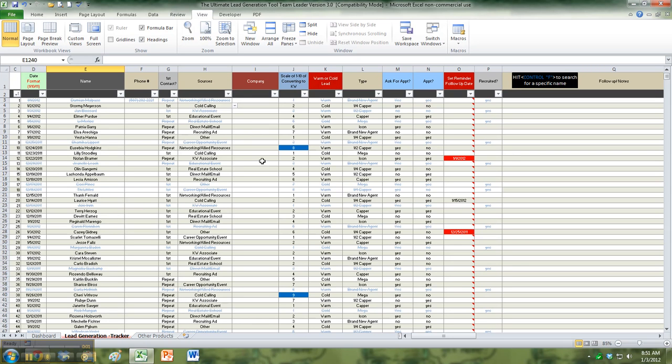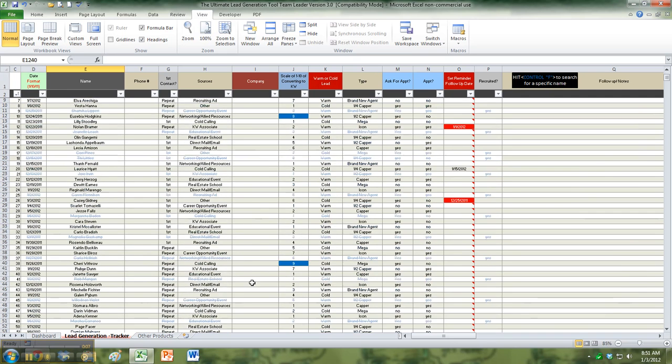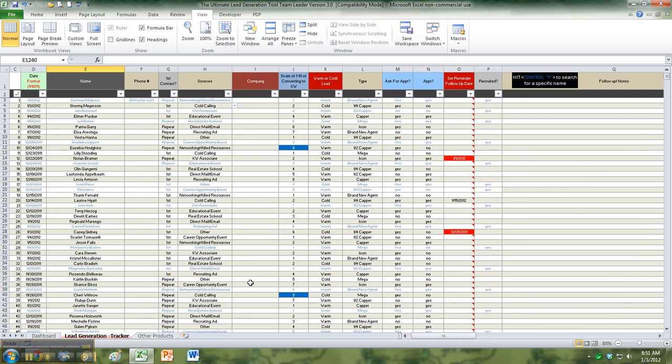Alright, just real quick tips on sorting. Once you start building your contacts in here, there can be quite a bit of data and sometimes you want to just see certain things. Using these little drop-down arrows, you can sort and customize this however you want.